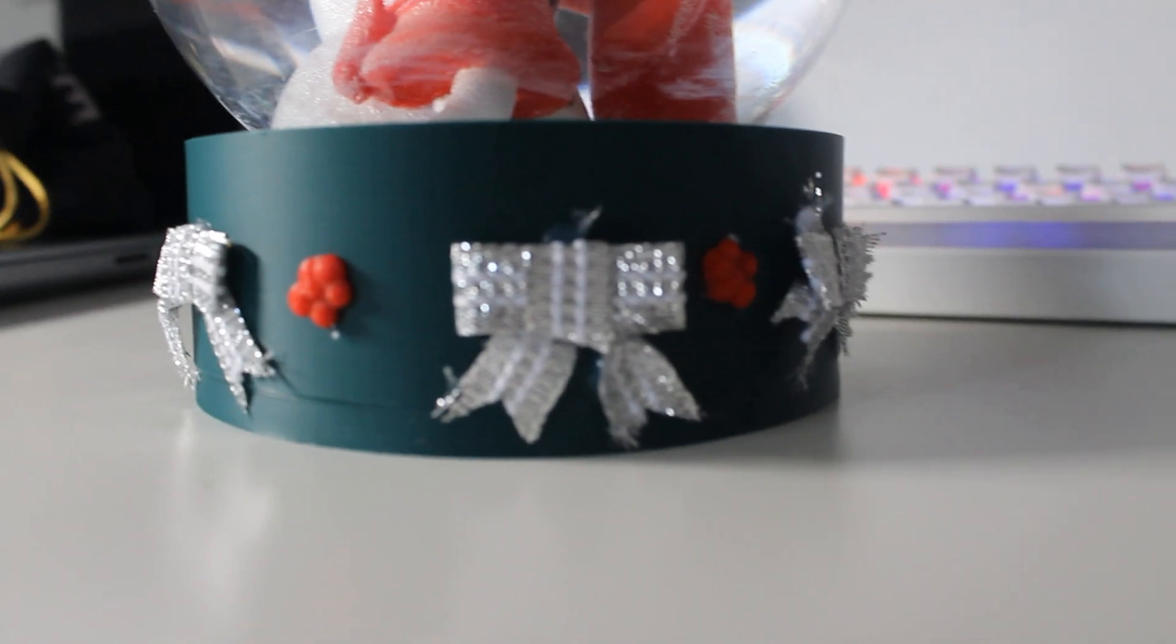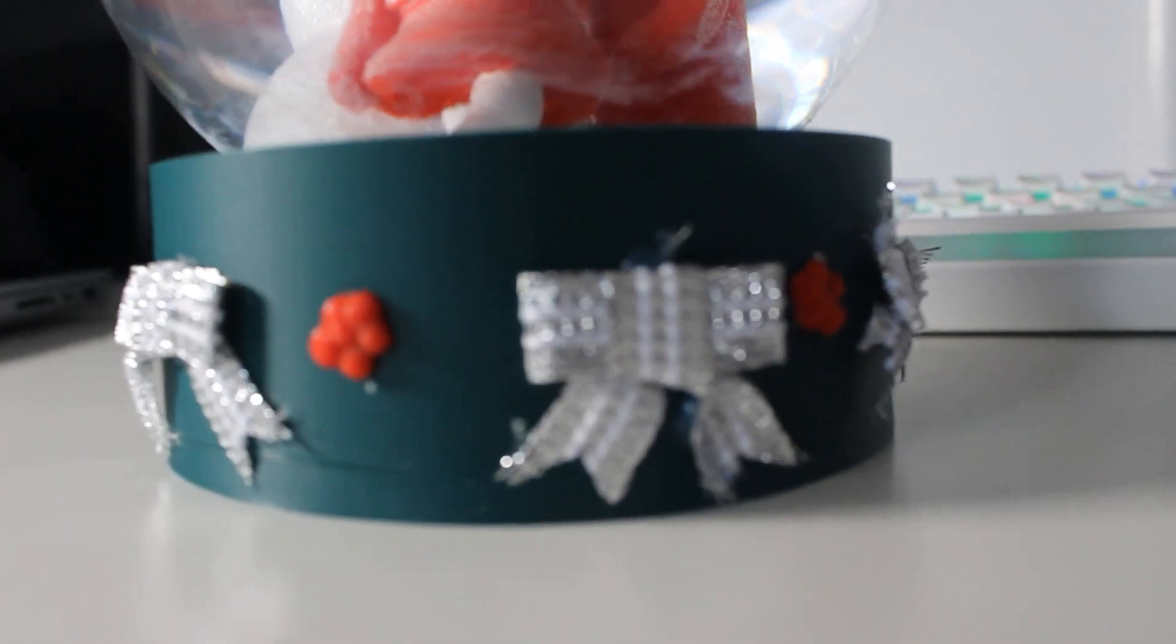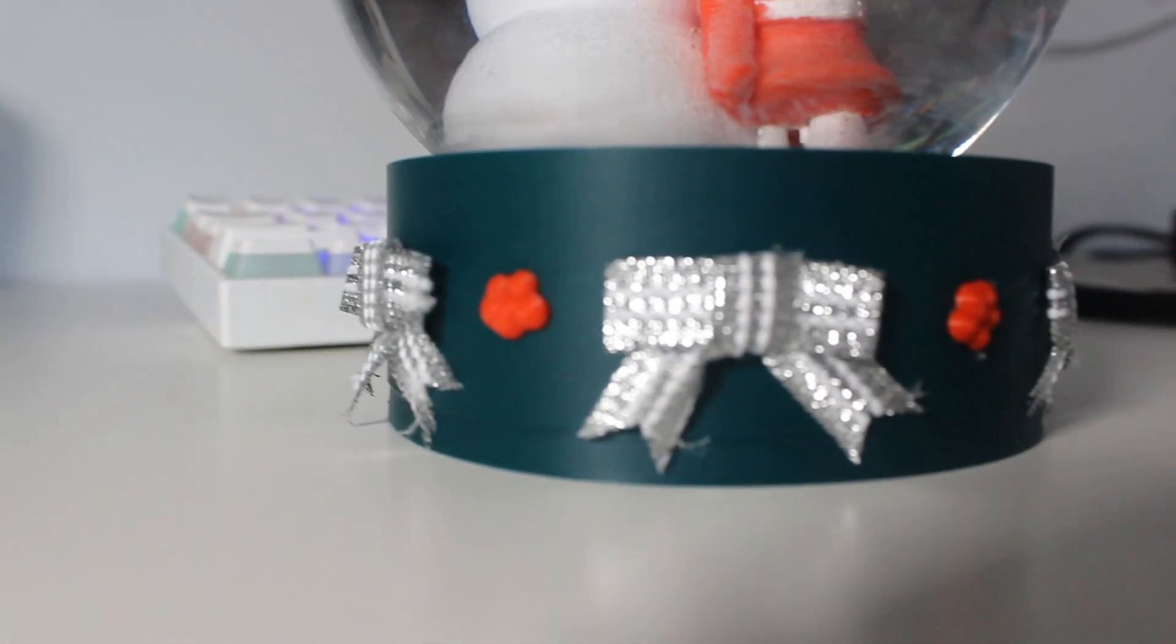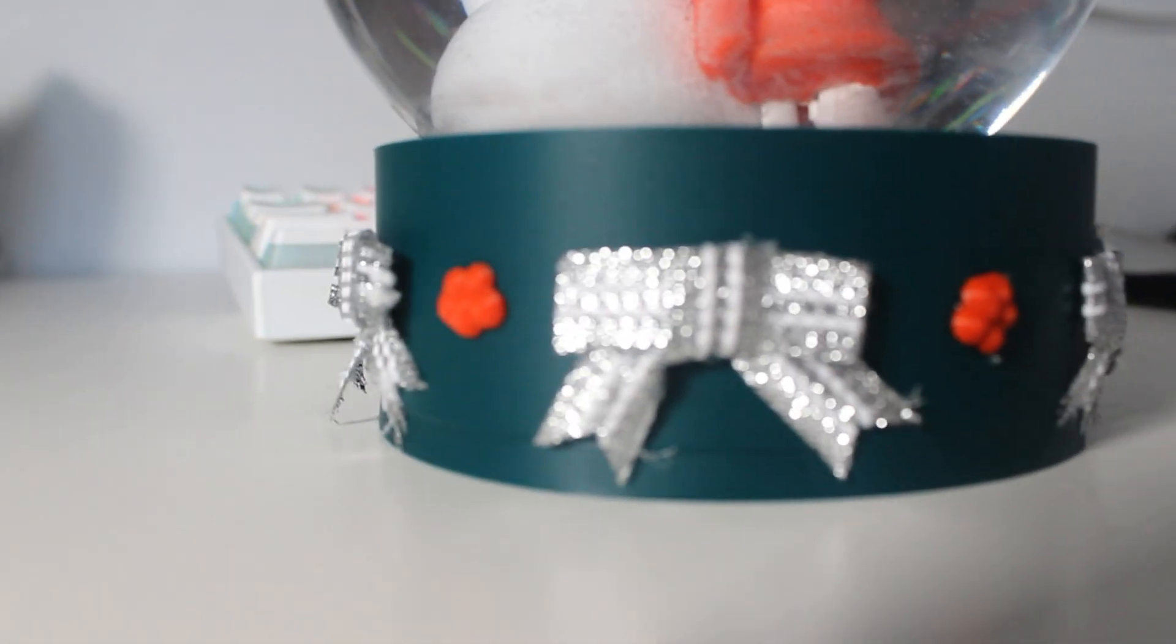And finally with the help of my grandma and my girlfriend I made this awesome base to go on the bottom of the globe which I think really gives it some character. And with that, well, Merry Christmas everyone!